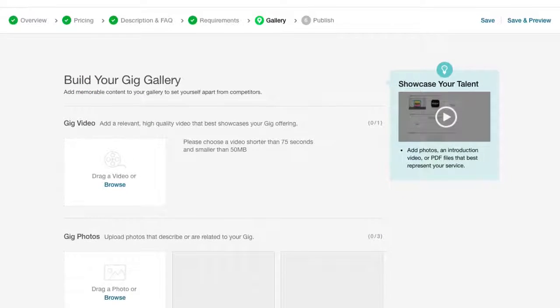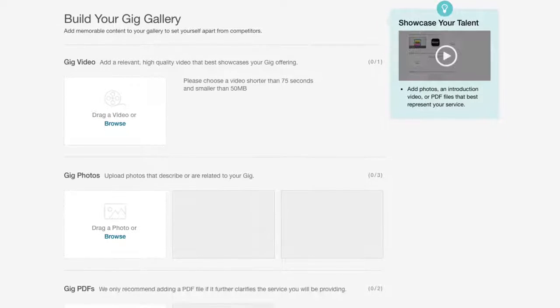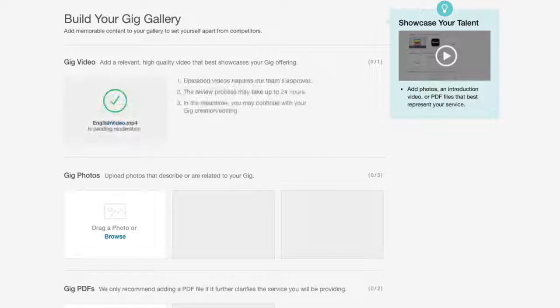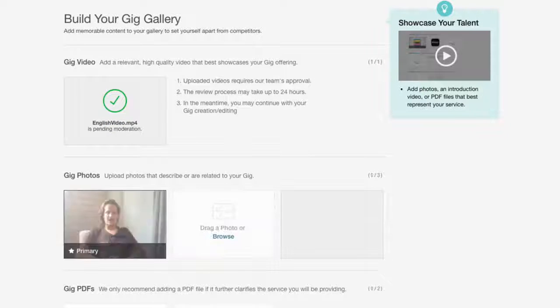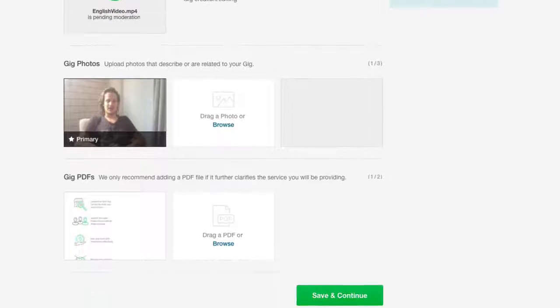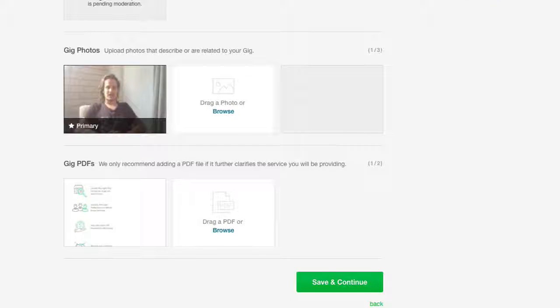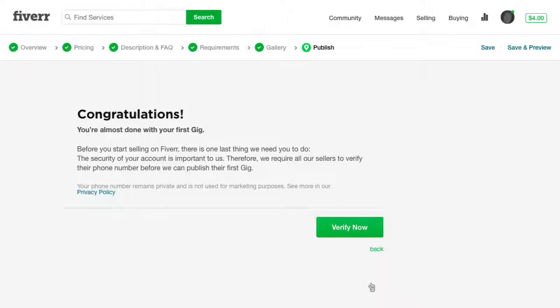In the gig gallery area, you can upload a video, photos, or PDF files. All these are ways to present your offering and display your work samples to the buyer community.